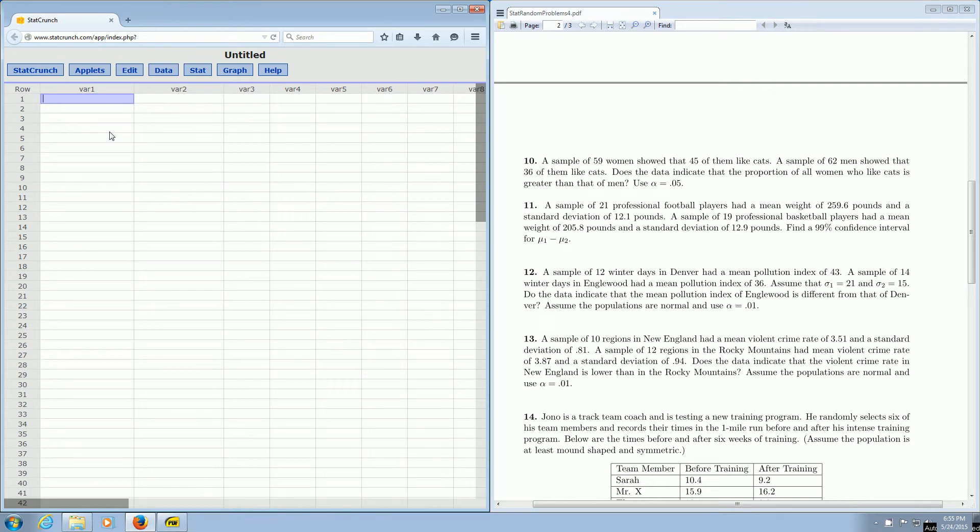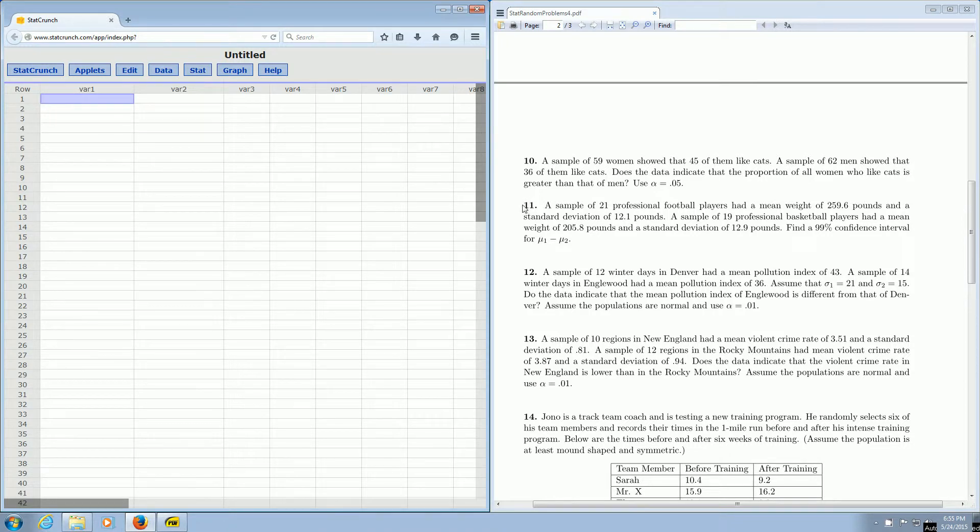In this video, we're going to use StatCrunch to construct a confidence interval for two means using t-statistics. We're going to focus on problem number 11.